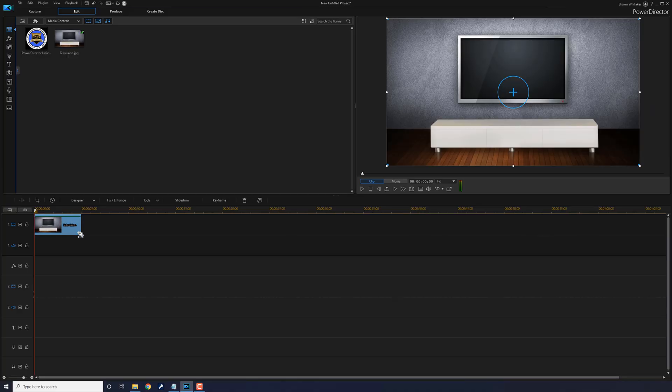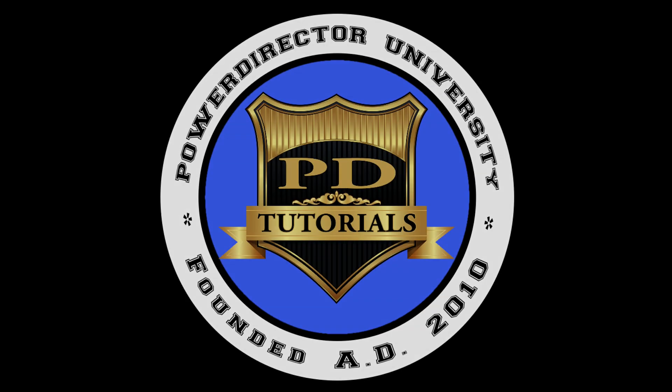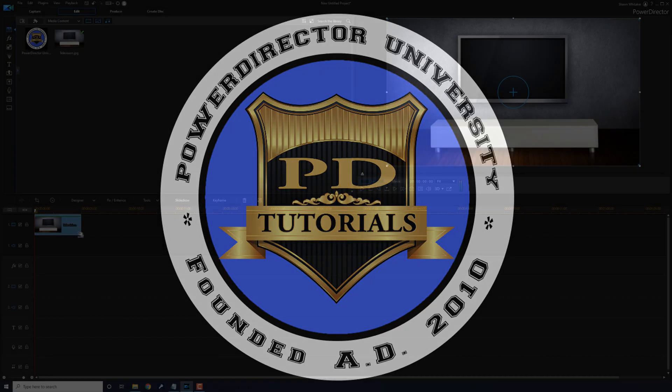Here we are in PowerDirector. The infinite zoom effect makes it seem that you're zooming in on an object or moving through an object over and over and over, and in this video I'm going to show you how to make the infinite zoom effect for your videos. Let's get to zooming.